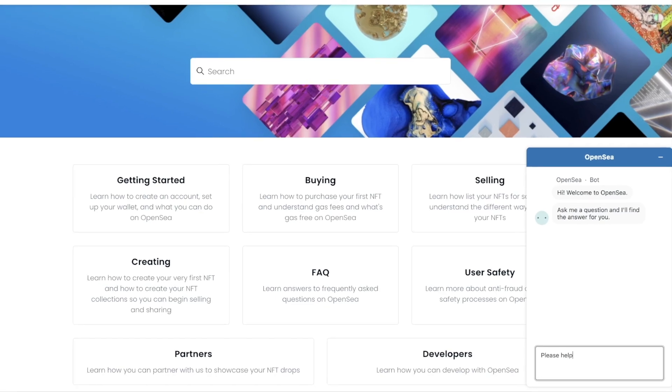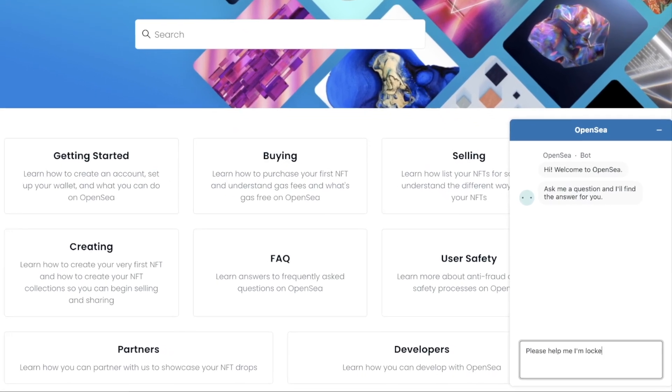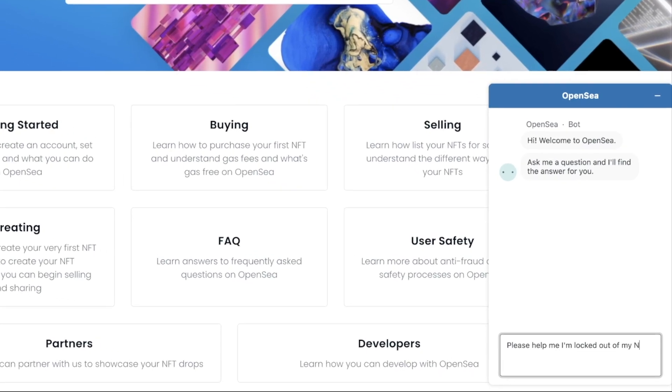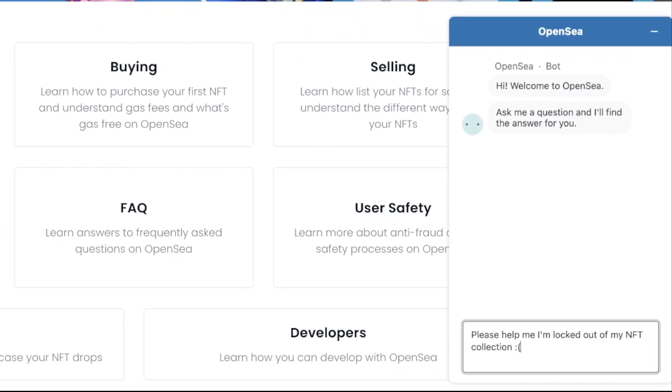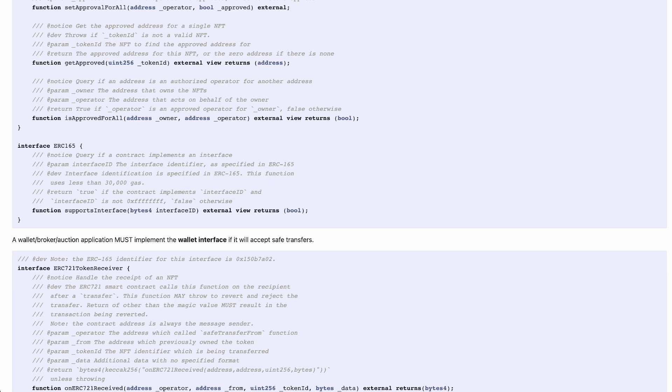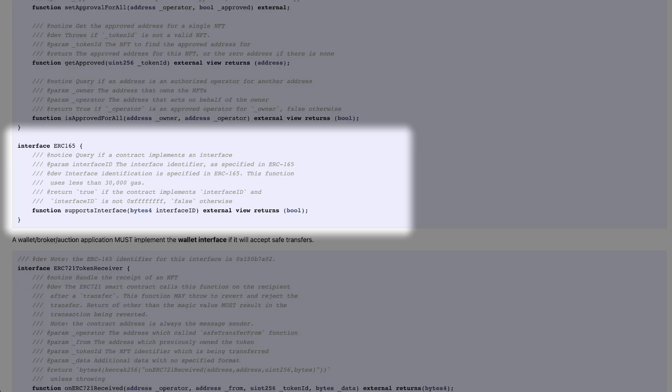Without it, you'll have to send an email to OpenSea in order to get access, which can take a long time. Number two, don't forget the interface.